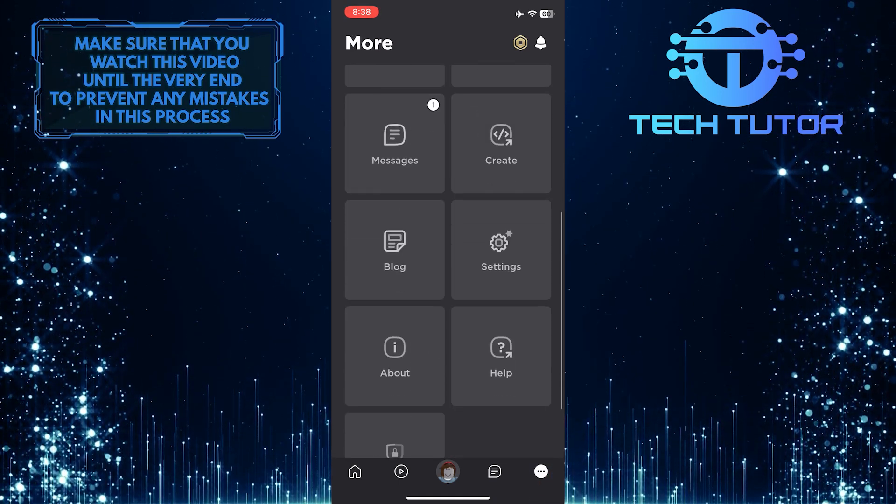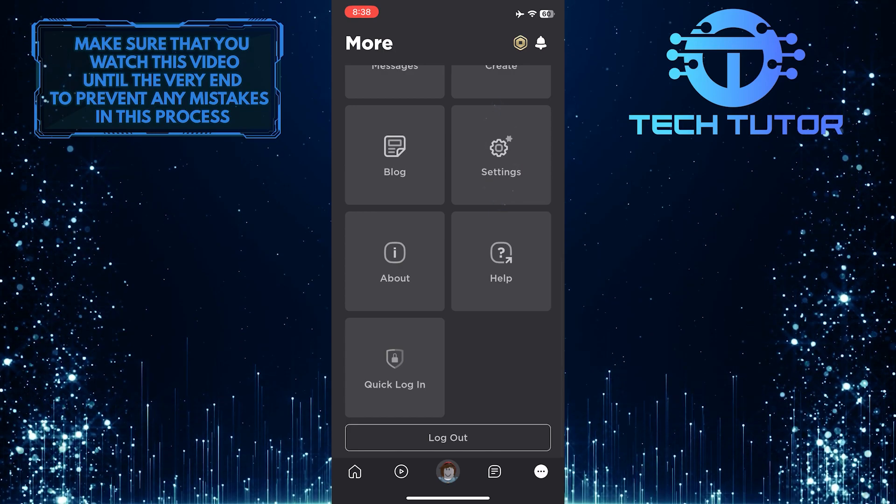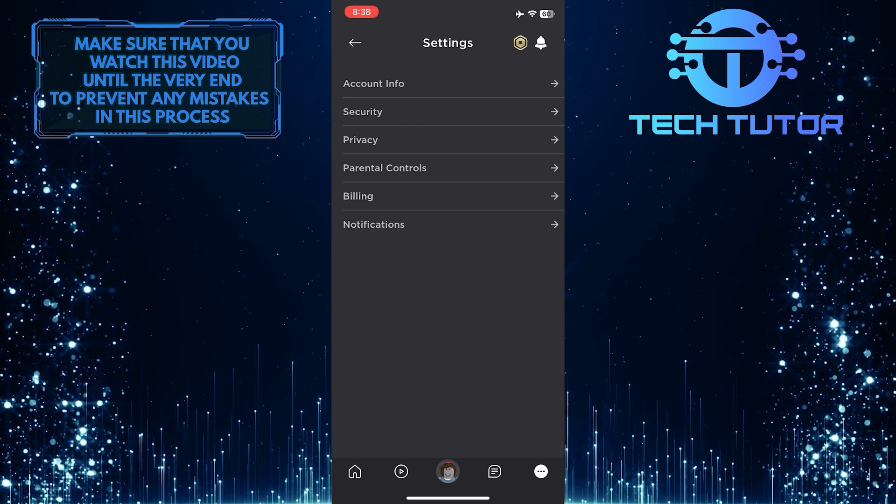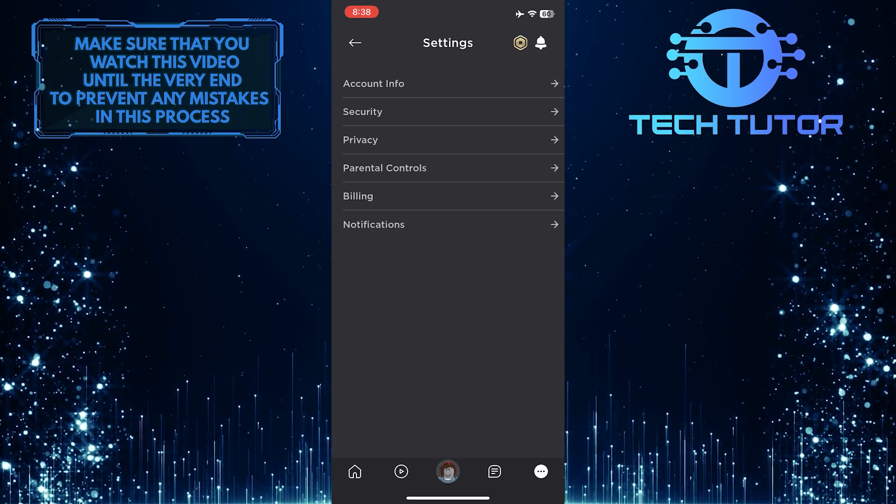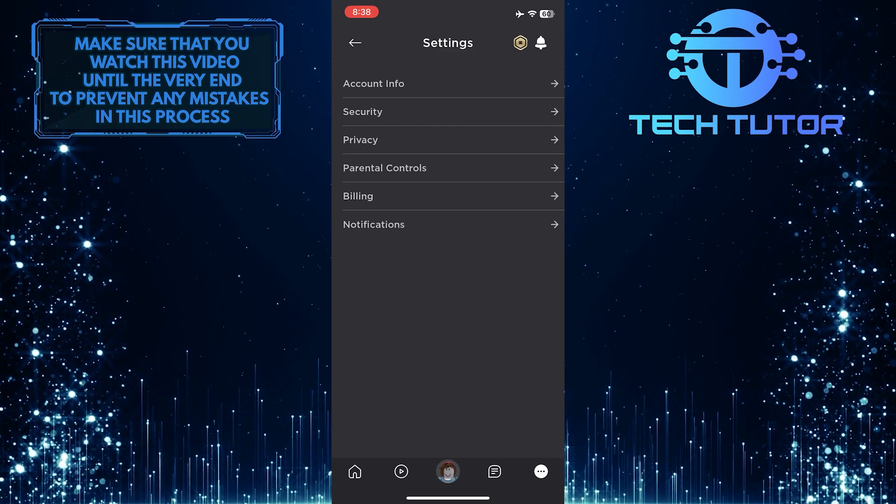After that, scroll down to the bottom and tap on Settings. Once you are on the Settings page, tap on Privacy.